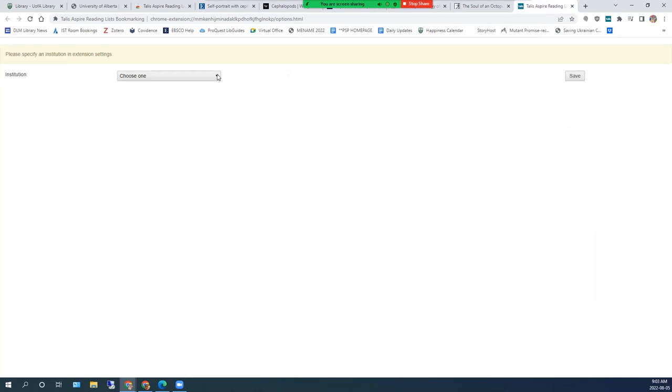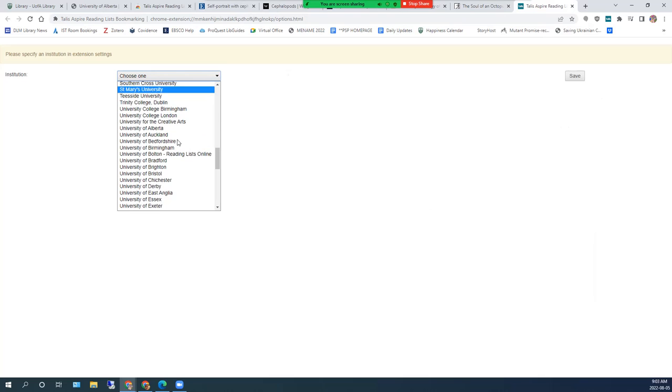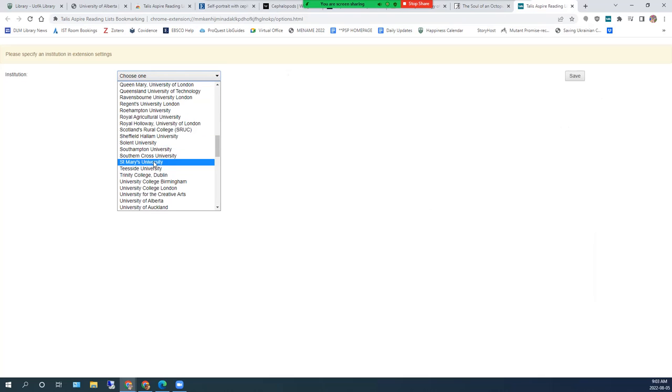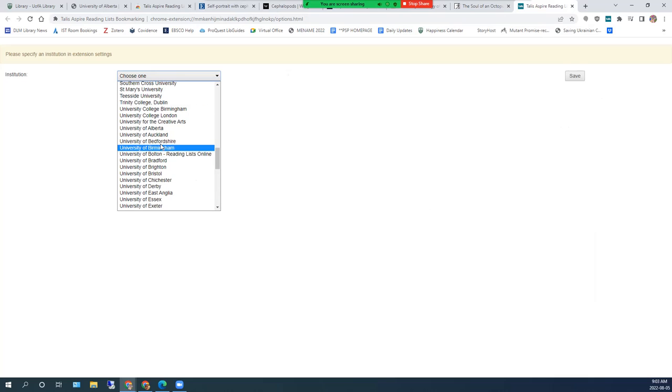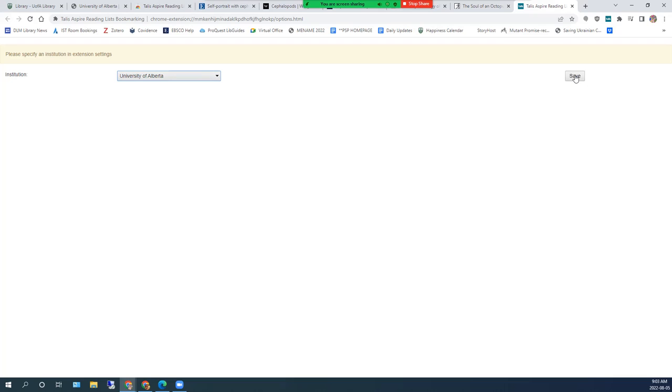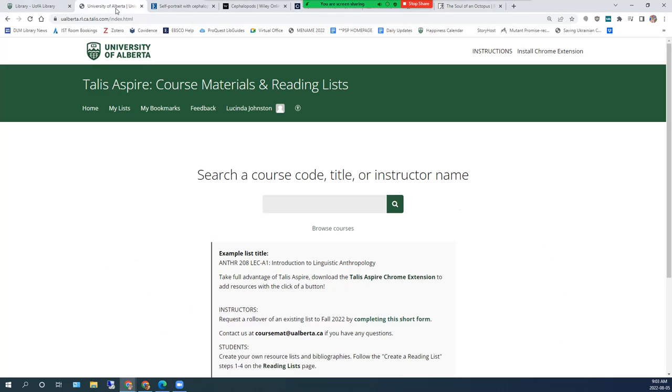Click on the down arrow beside Choose One and scroll down until you find the University of Alberta. Select University of Alberta and click on Save. You can now close this tab and the extension is ready to use.